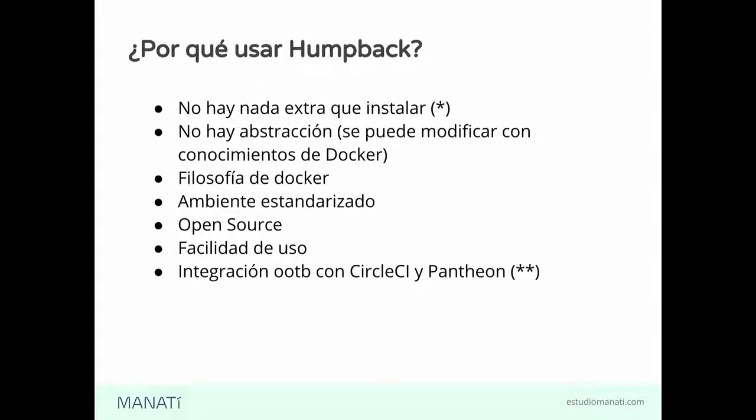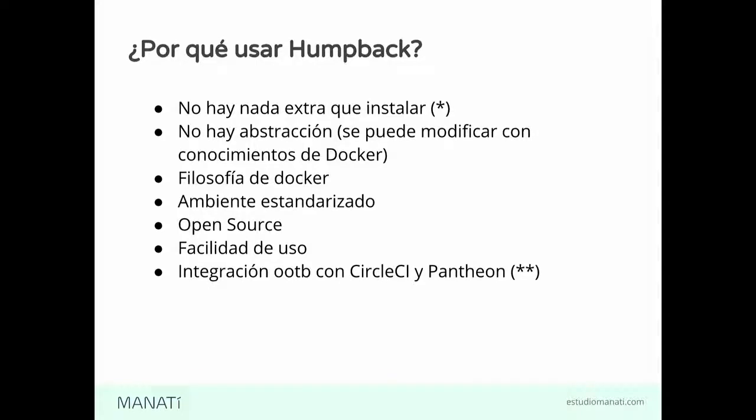Lo otro es que es open source. Entonces, cualquiera que quiera, puede ir y ver el código fuente, puede revisarlo, puede contribuir, puede compartirlo. Eso es algo muy bueno.